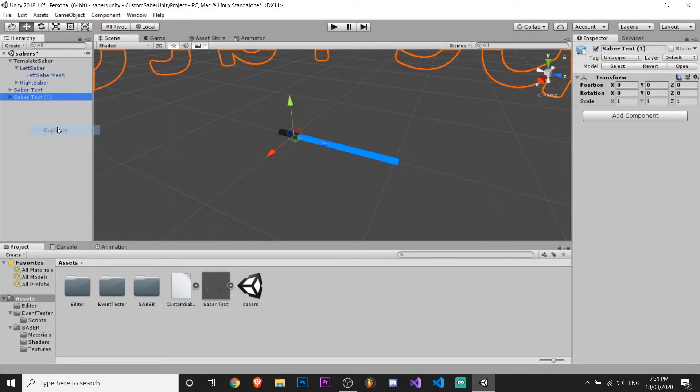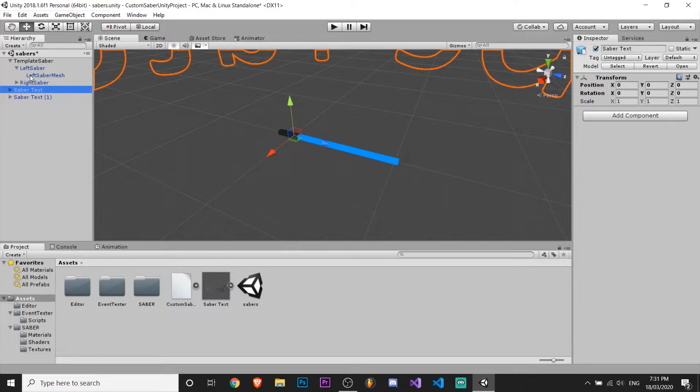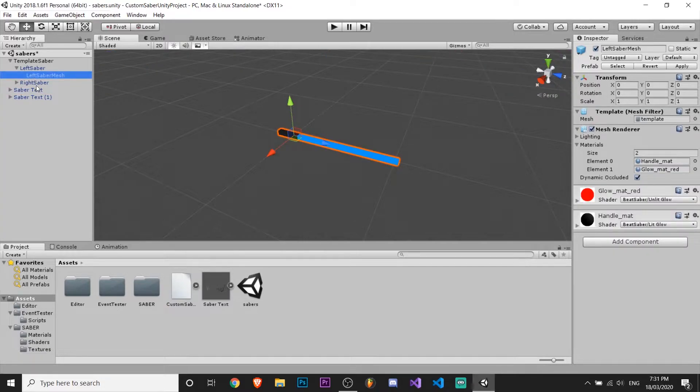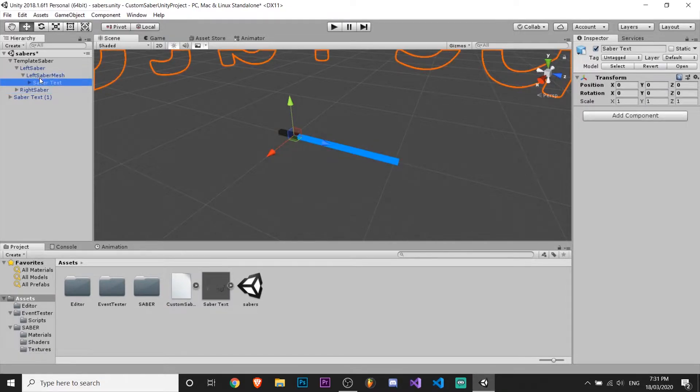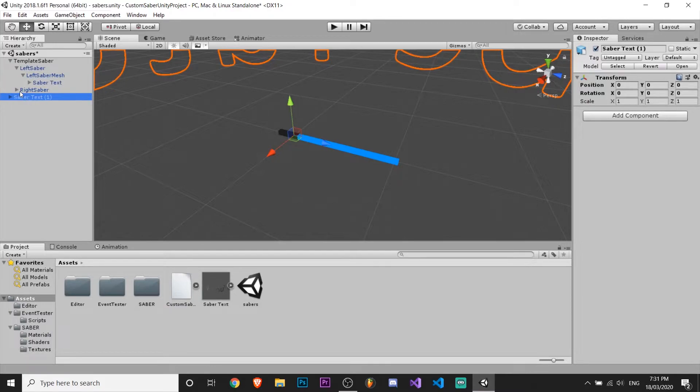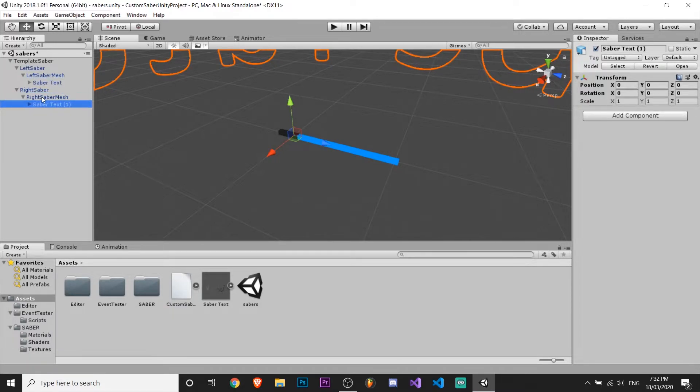Now duplicate it. Grab one of the sabers and put it under the left saber mesh. Grab the other saber and also put it under the mesh.